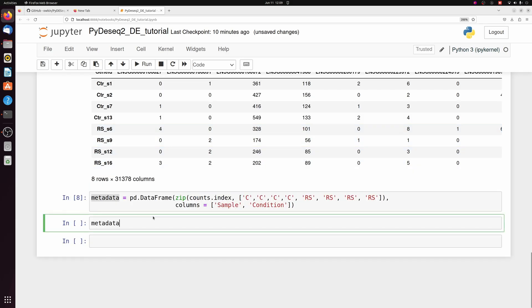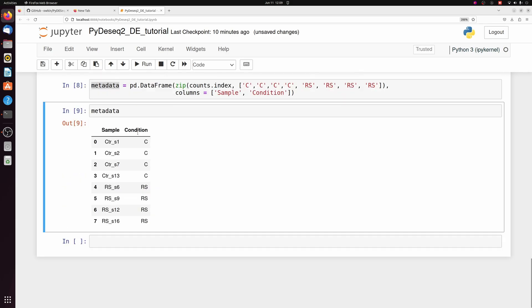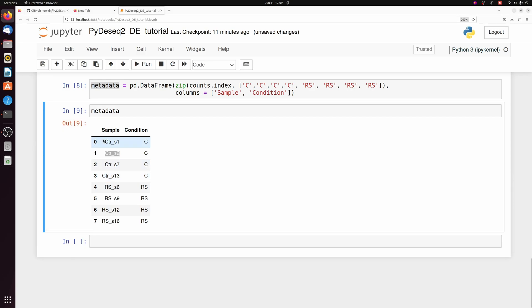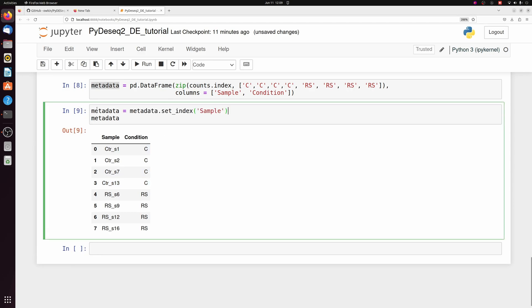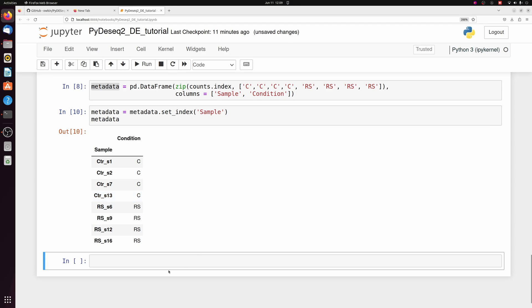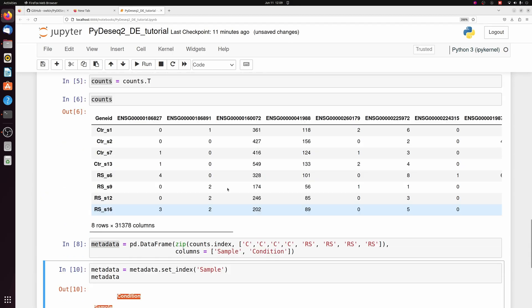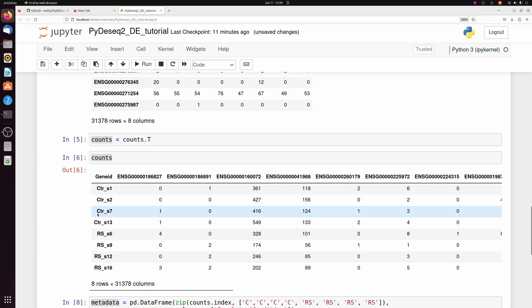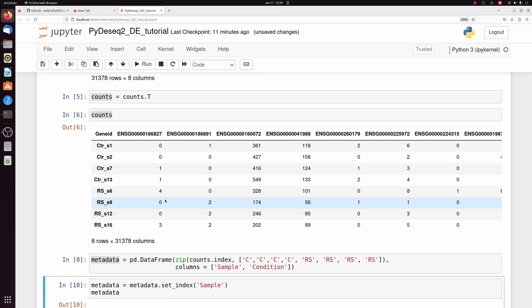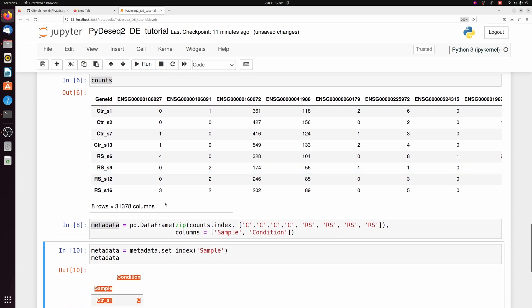So we just have this simple data frame. I'm just going to call this metadata. If you had a batch or other variables, you could just add more columns here. But anyway, we need to set the sample column as the index, just like we did for the counts. So now our sample table is ready. So we have our sample metadata, and we have our counts table. We can now do differential expression.